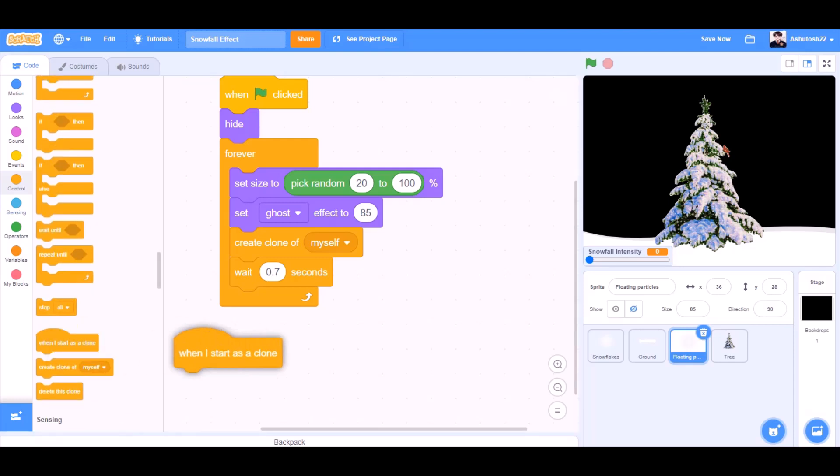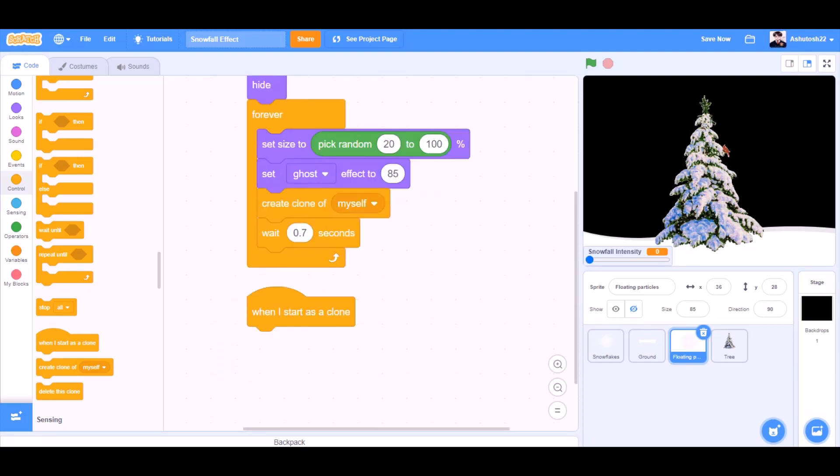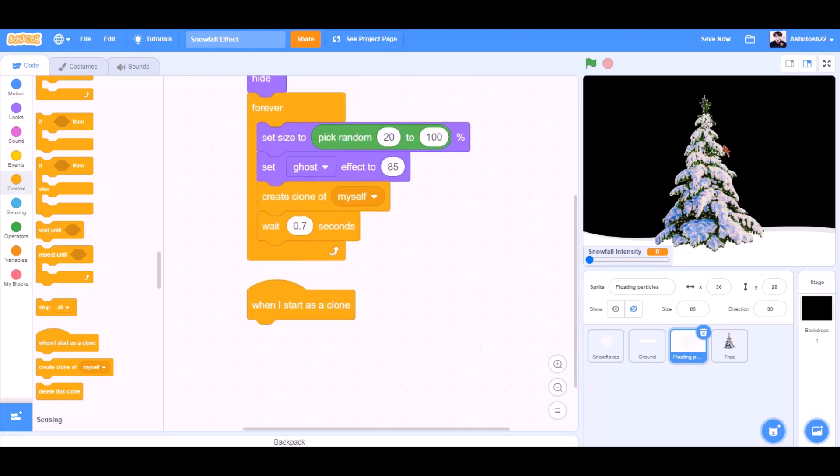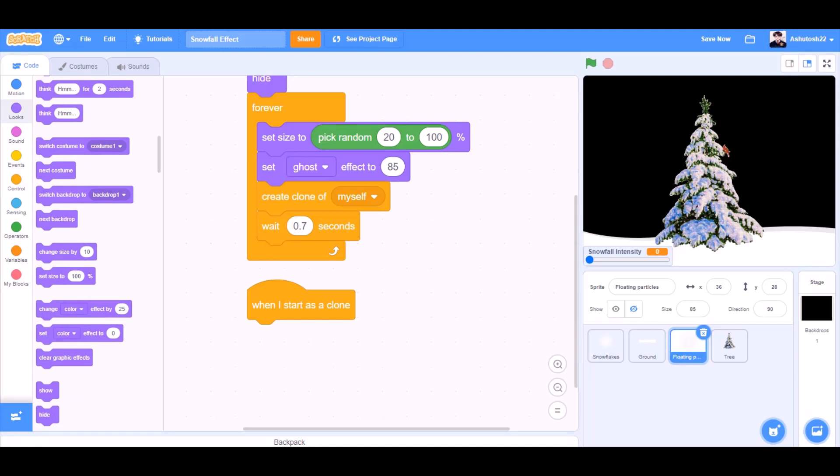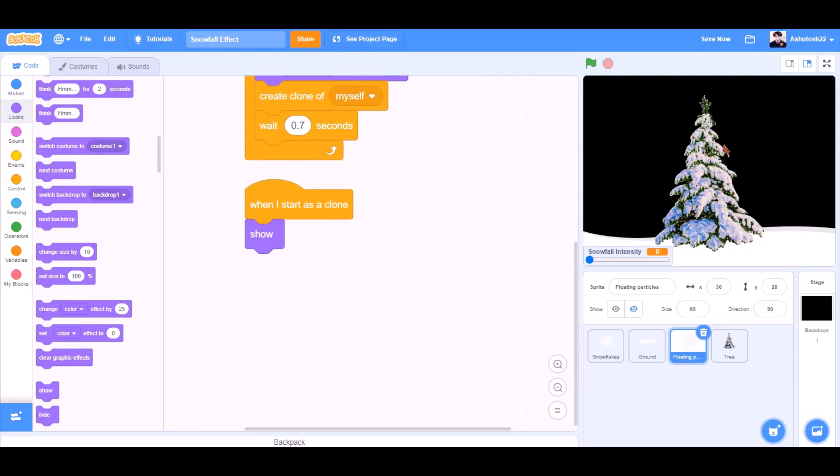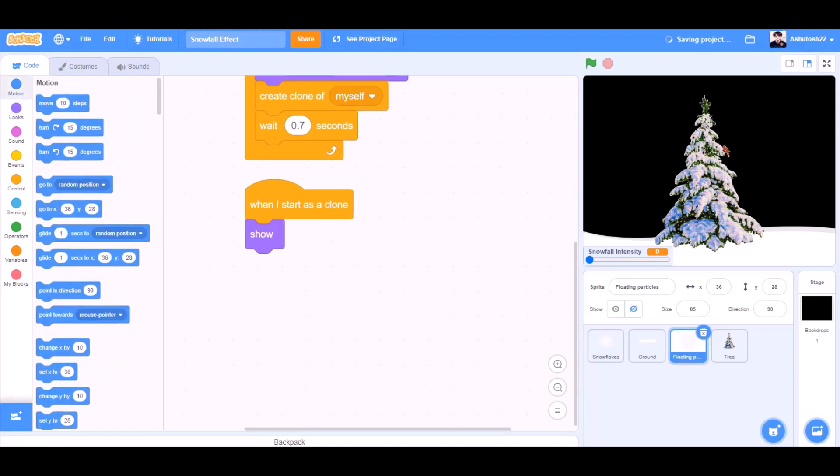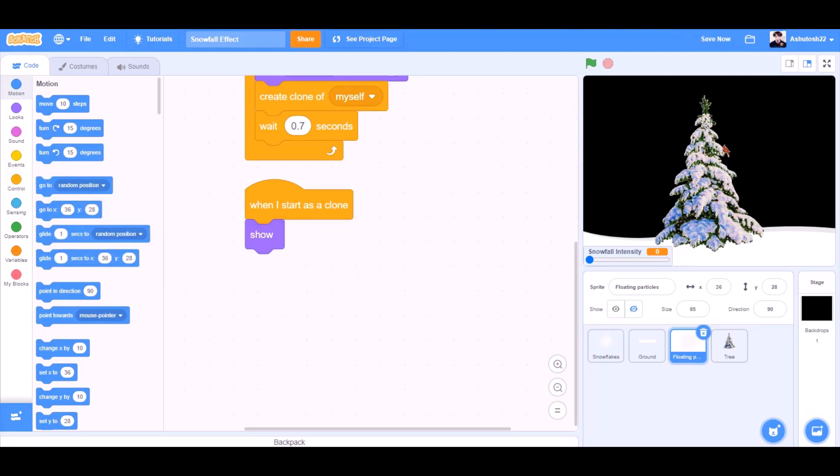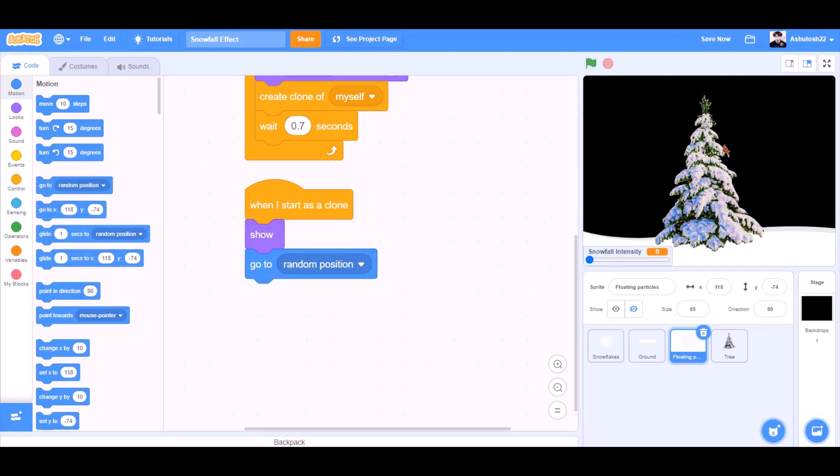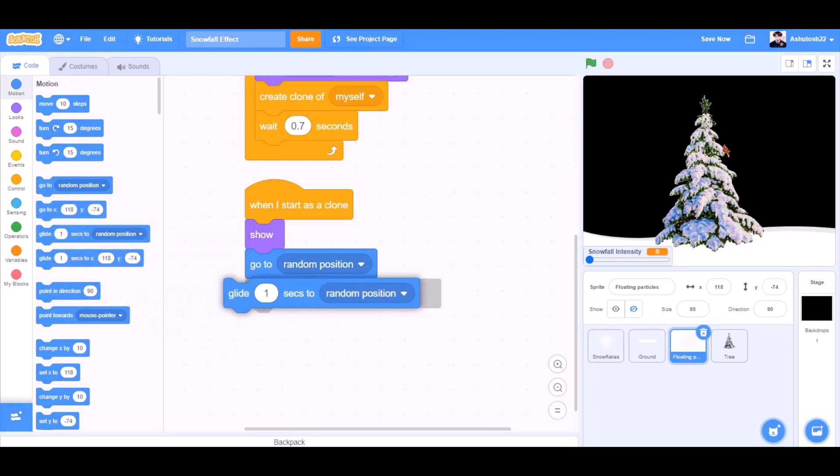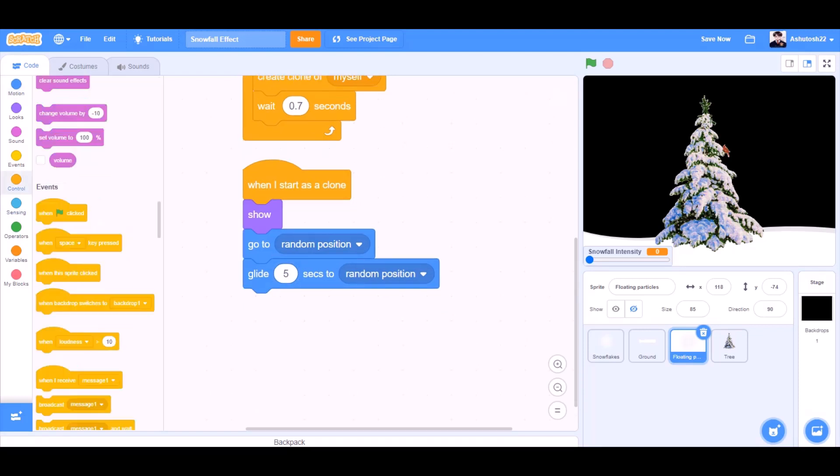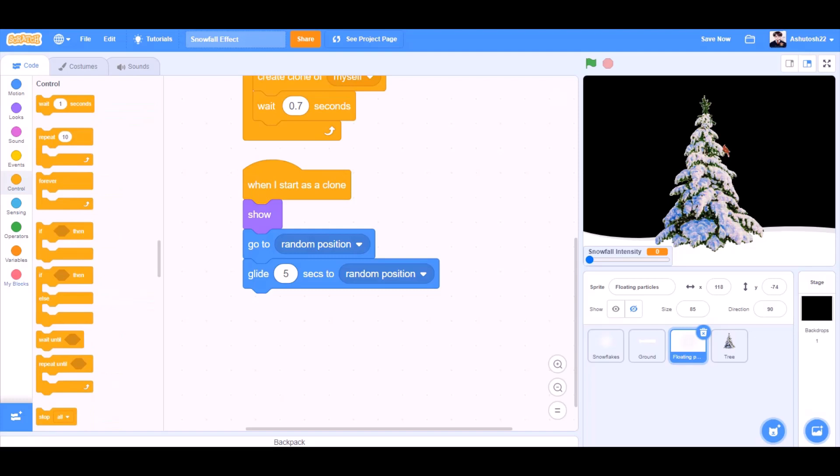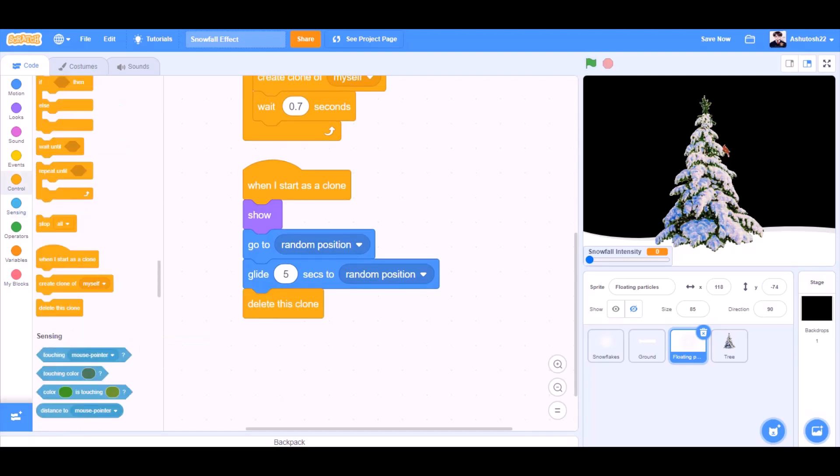When I start as a clone, show. Go to random position. Glide 5 seconds to random position. And after this process, delete this clone. As there is a clone limit in Scratch.